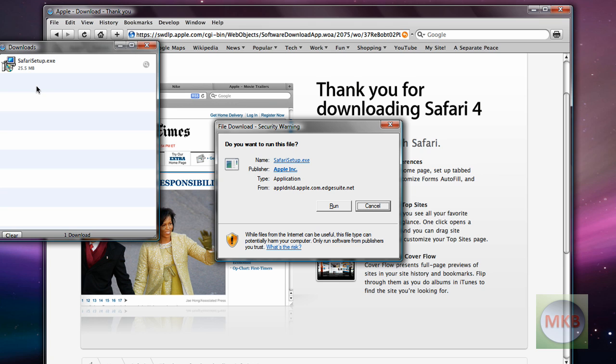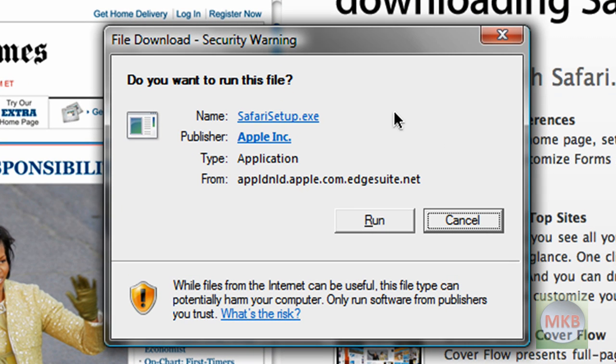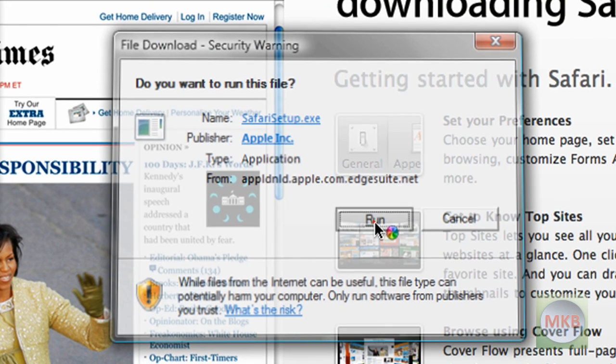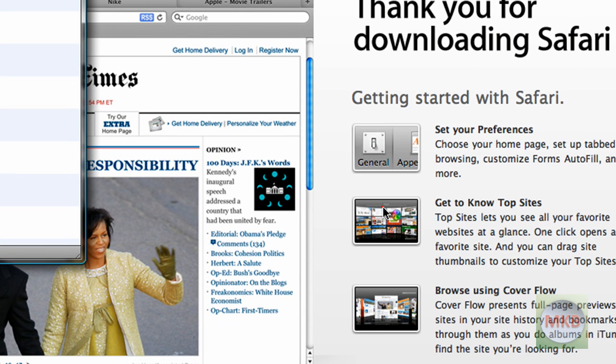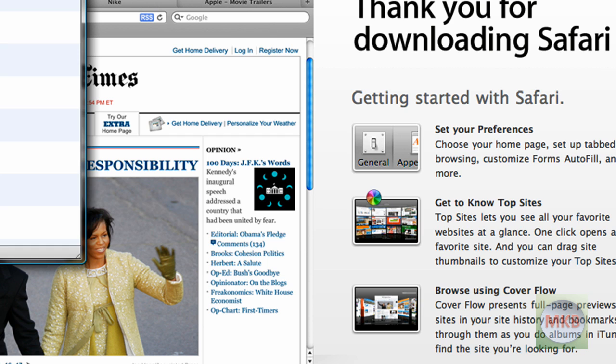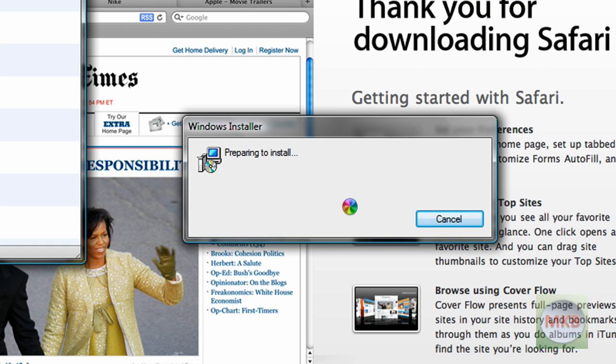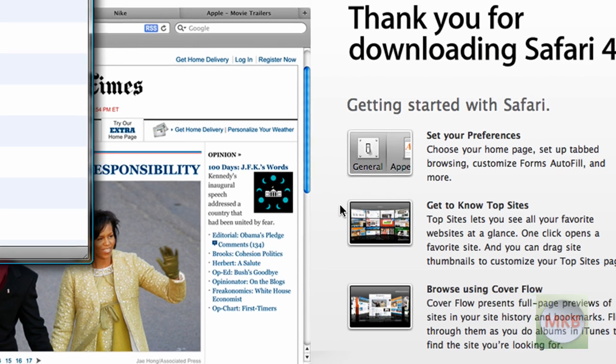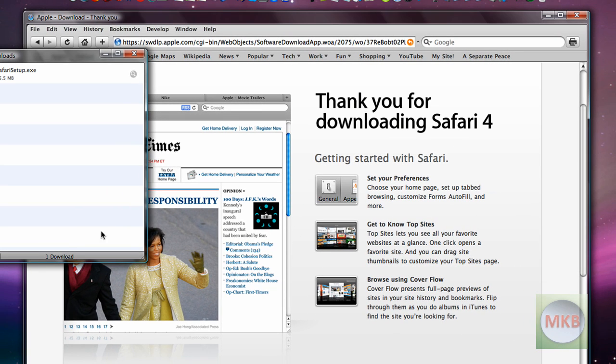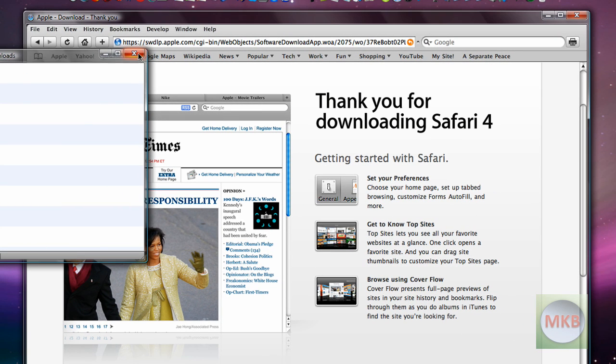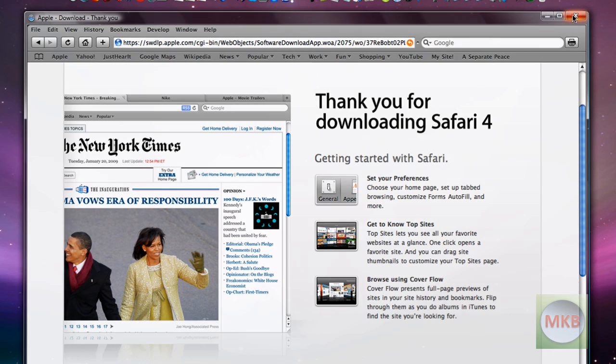Alright, here I resumed the video and we see that the safarisetup.exe has been finished downloading. So we're going to run the file, that's all I did was go downstairs and come back and resume the video. So just hit the run button and it will bring us into the installer which I believe will ask us for the language first. And while this is actually starting I'm just going to exit out of the Safari 3 which is probably going to be necessary for installing Safari 4 anyway.